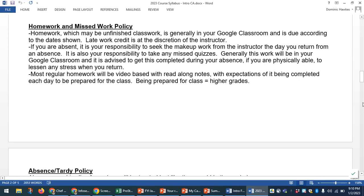Regarding homework and missing work policies: homework, which may be unfinished classwork, is generally in your Google Classroom and is due according to the dates shown. Late work credit is at my discretion, but generally late work is not graded — I expect you to get things done on time. Please come and talk to me as soon as possible if there's any issue. I'm a very reasonable person, but if I don't know and you're just not producing work, that tells me you're not looking to do the work. Most regular homework will be video-based — the EdPuzzle questions — and those will count toward your grades every week.